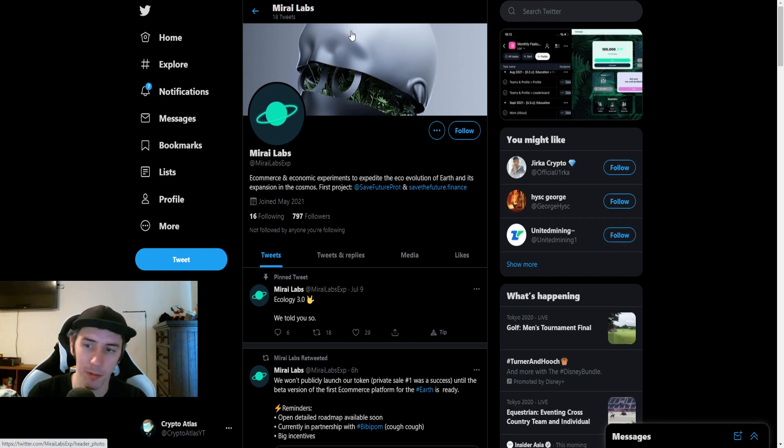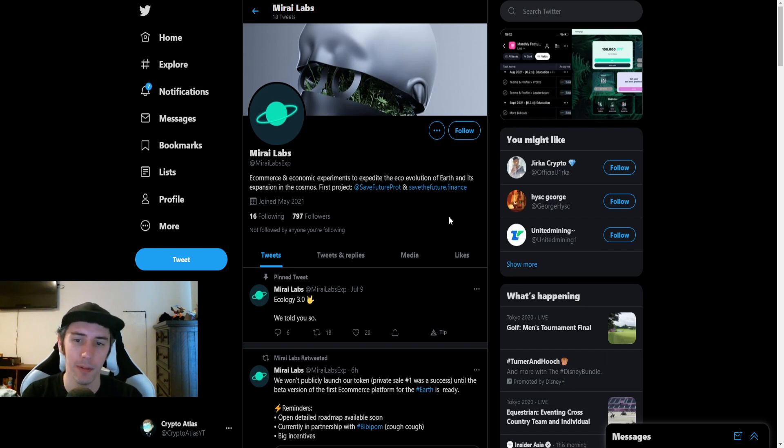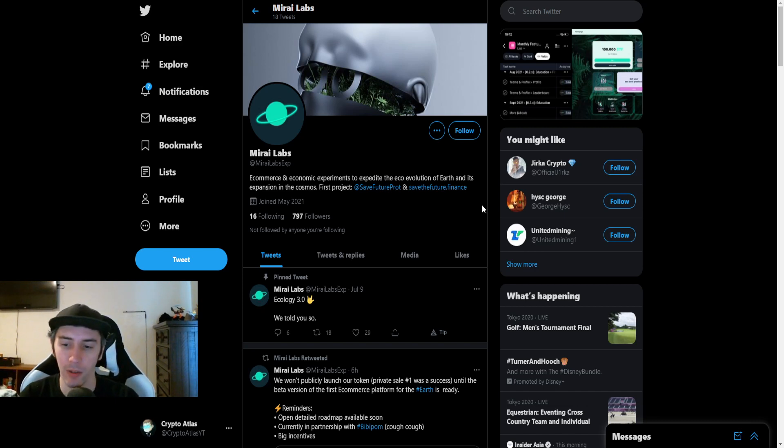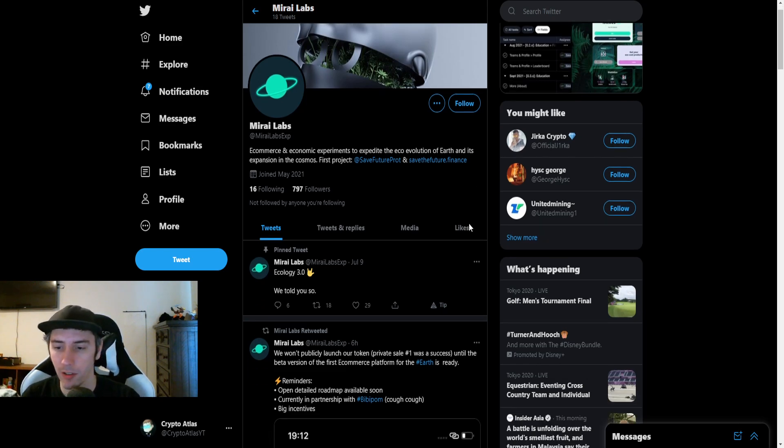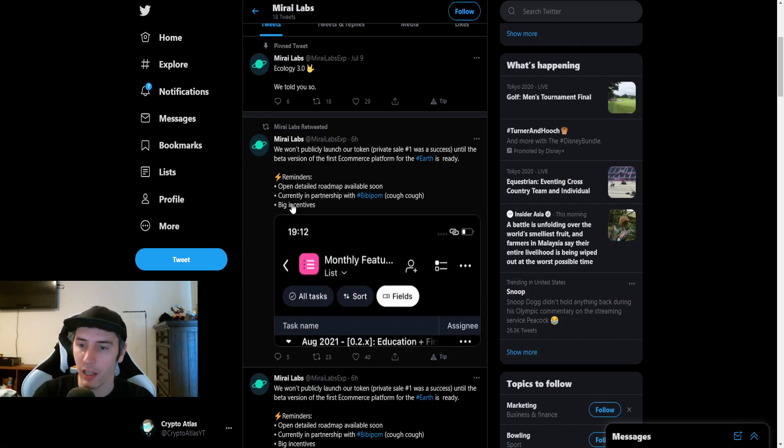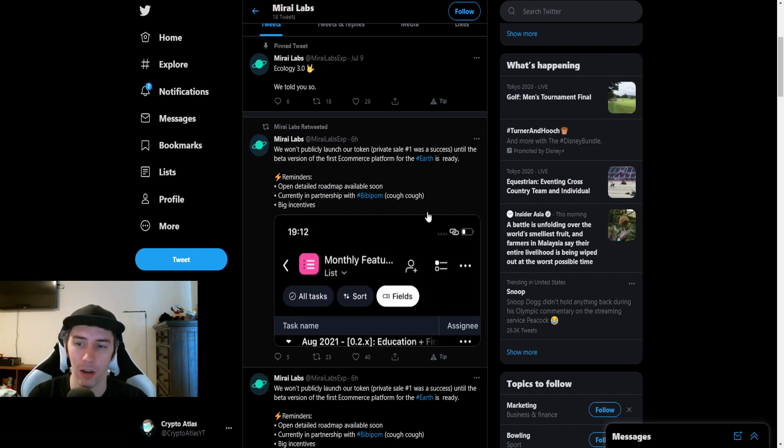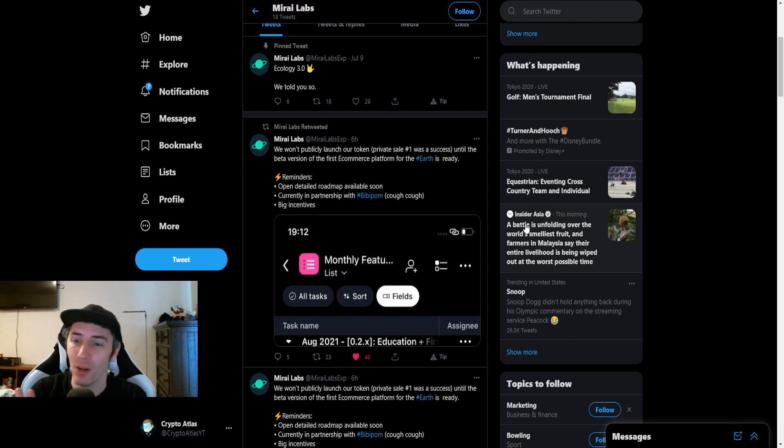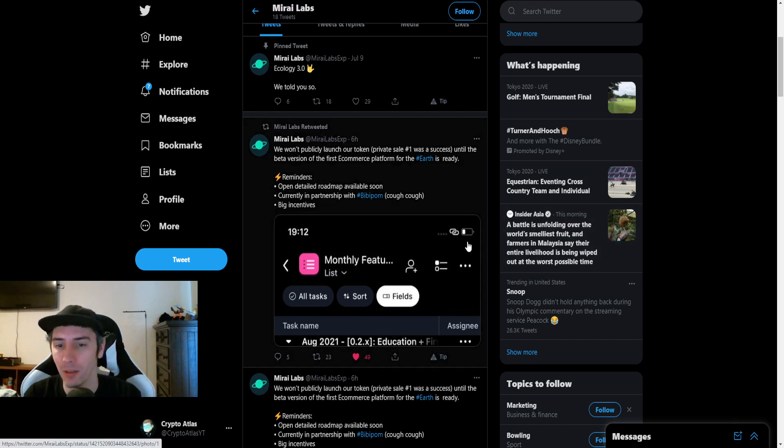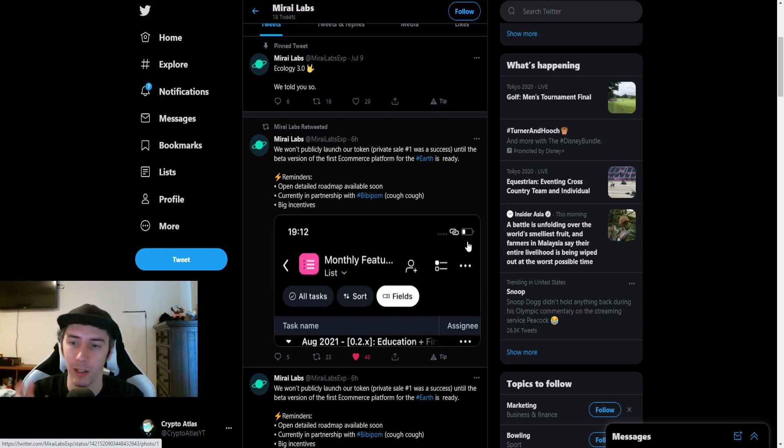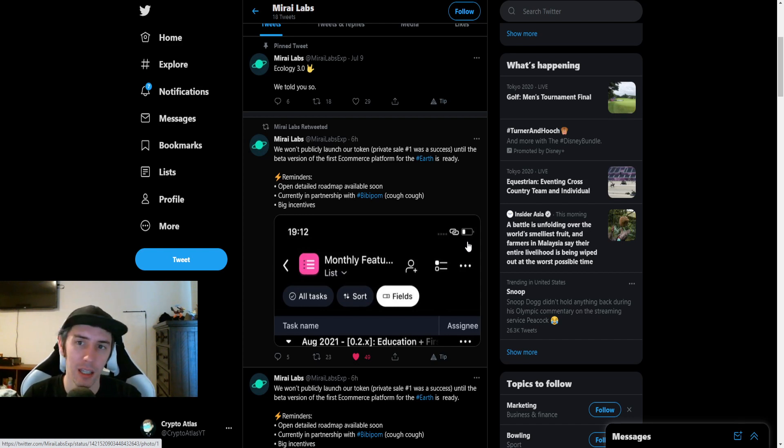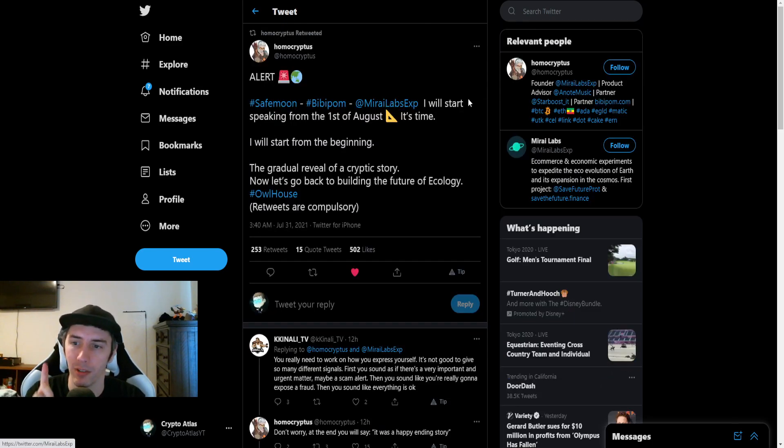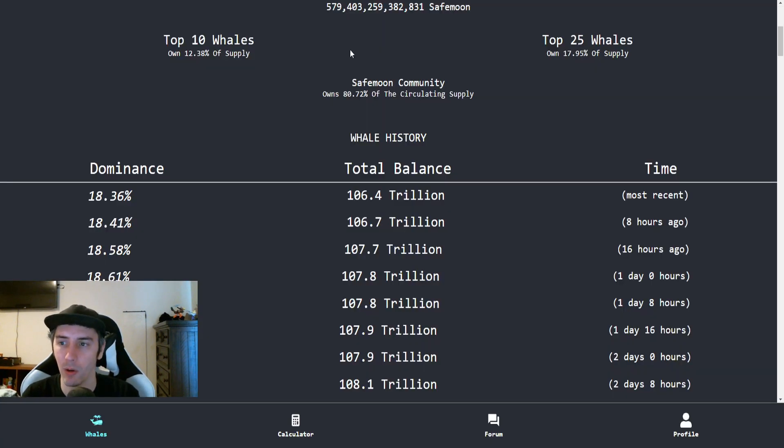Looking at Mira Labs, Mira Labs is an e-commerce and economic experiments to expedite the eco-evolution of Earth and its expansion in the cosmos. So I think that sounds pretty cool. Mira Labs actually down here, I just noticed this. So it says, currently in partnership with BibbyPalm, cough, cough, big incentives. I mean, there's some kind of a hint there. We won't publicly launch our token. Private sale number one was a success until the beta version of the first e-commerce platform for the Earth is ready. Currently in partnerships with BibbyPalm, big incentives. Let's see what is really going to play out between the three of these. And they say, SafeMoon, BibbyPalm, Mira Labs. I was speaking from the first of August. So there's a relationship that seems to be going on there.